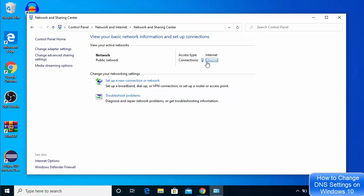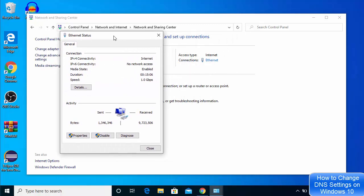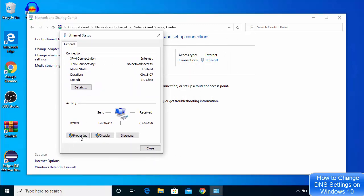Right now I can see Ethernet here. In your case, it will be the name of the Wi-Fi network you are using if you are on Wi-Fi. Just click the link shown in front of Connections.